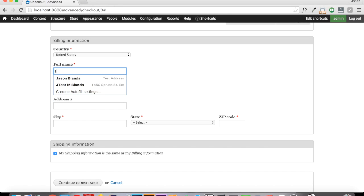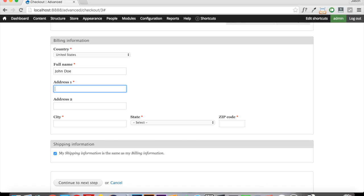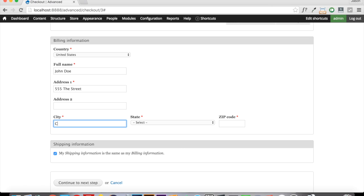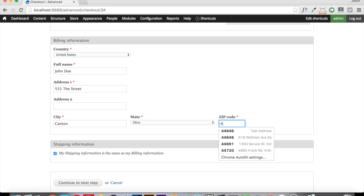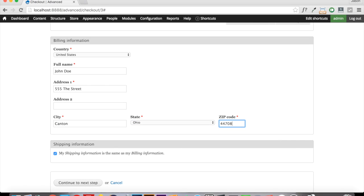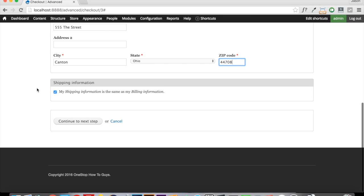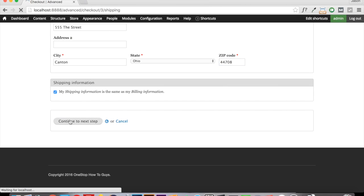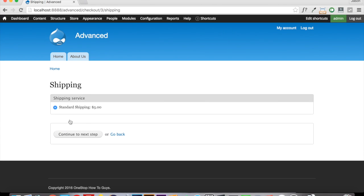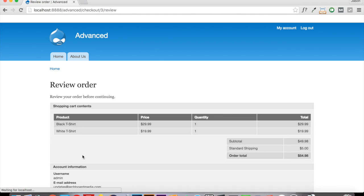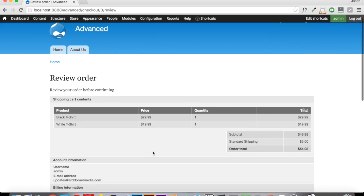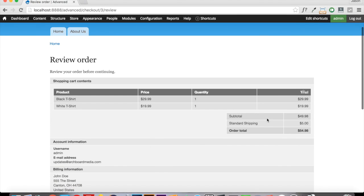So we're going to just put this in here again as John Doe, 555 The Street, Canton, Ohio 44708. And we're going to continue on to the next step. And now you can see that we have our standard shipping option available to us. It's the only option that we created. And if we continue on to the next step, on our summary page here, you can see that the shipping module has added the shipping cost to our subtotal.